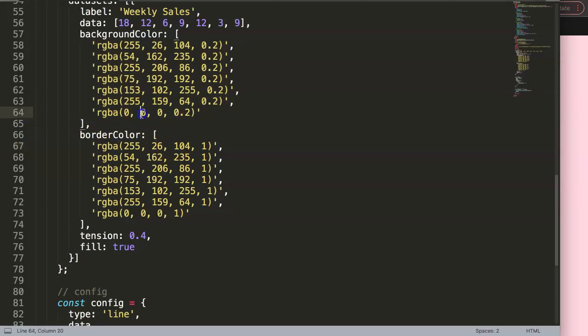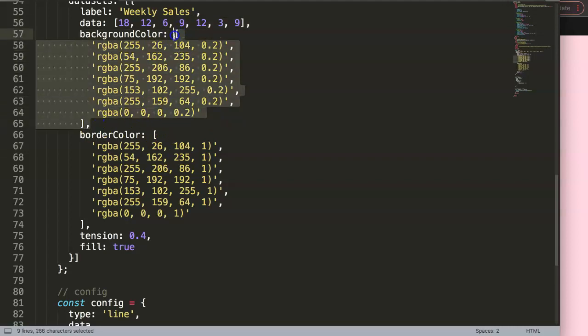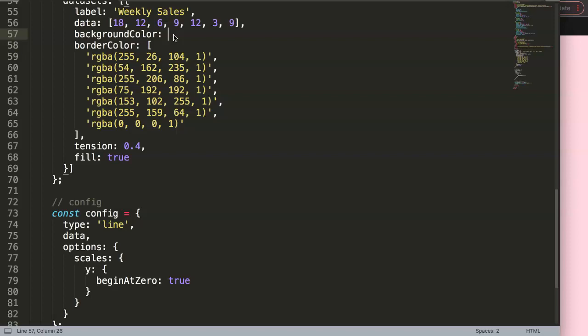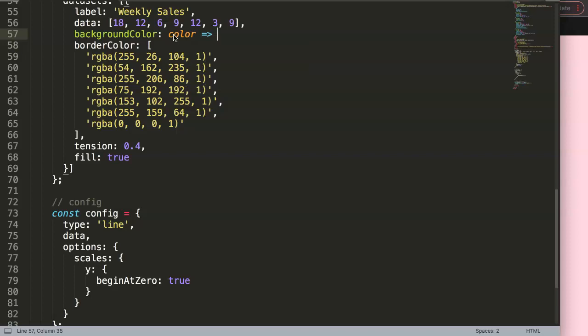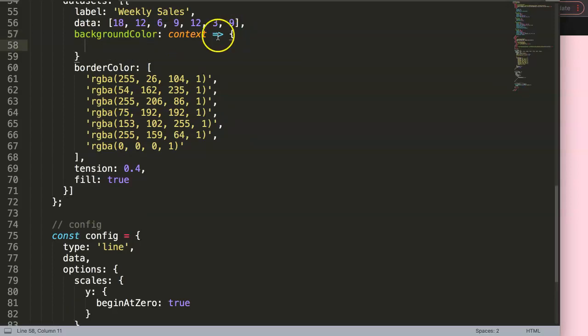What we need to do is play around with the background color. I'm going to create a function that will allow us to work with gradient effects, and from there we can change colors. We'll use an arrow function expression — a callback function. The parameter should be called 'context' (not 'color'), because we'll define a constant called 'chart' equal to context.chart.